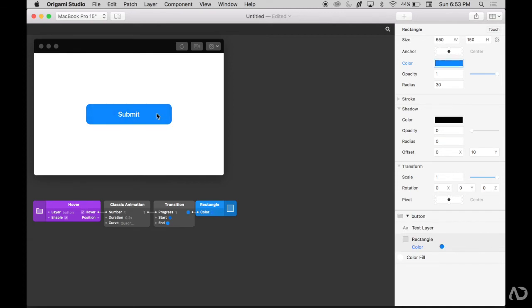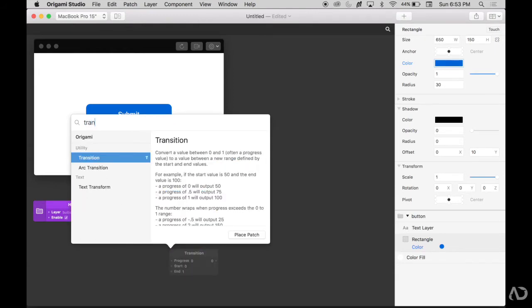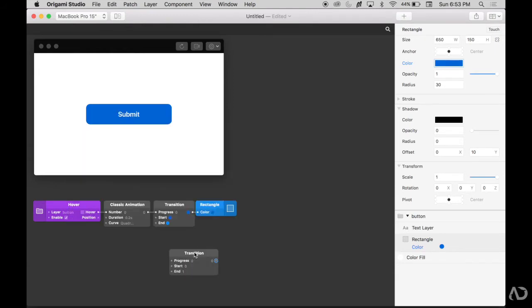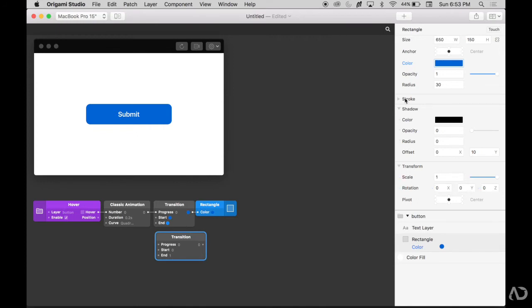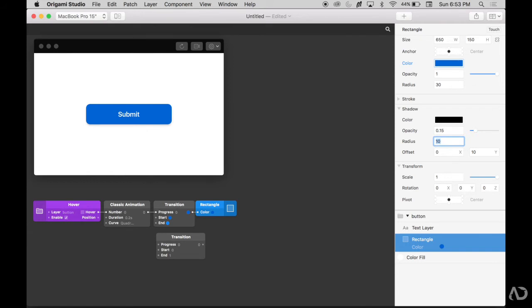First, I'm going to add a shadow beneath it that is modified when I have the cursor over the button. I'm going to double tap and add a transition. Currently, I don't have a shadow applied, so with the rectangle layer selected, I'm going to increase the opacity and add a radius to a shadow. Now the shadow is applied to the prototype.